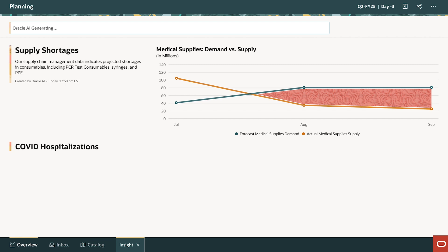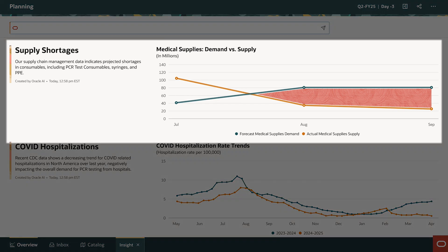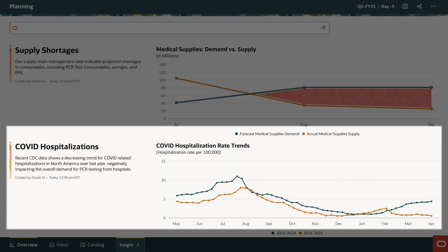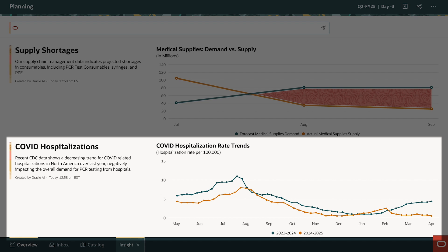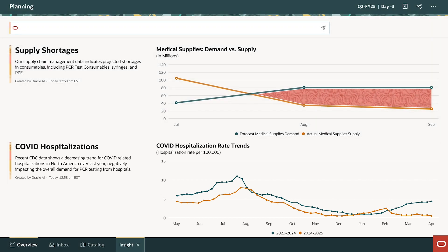Oracle AI is at work. Oracle Gen AI provides details on two factors: internal supply issues affecting product output, and a decrease in external demand due to a drop in COVID-related hospitalizations. These correlated insights are very powerful in helping finance users get the full picture, and they're very important in gaining their trust.